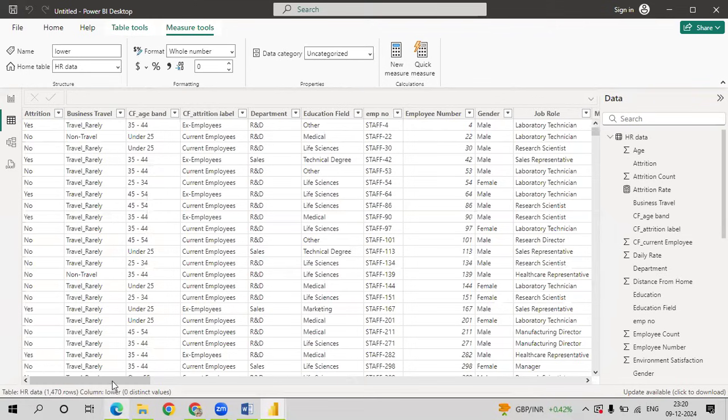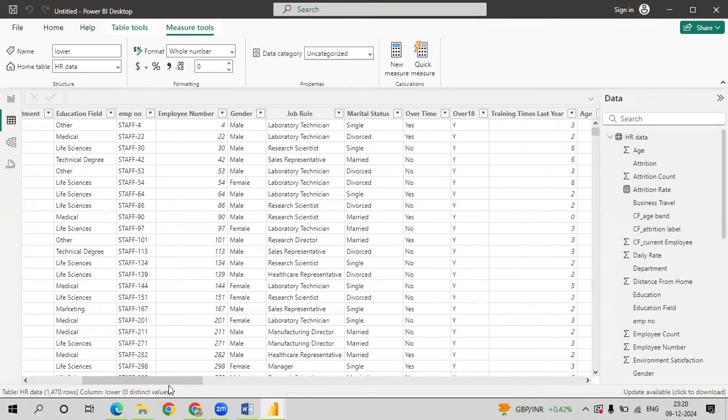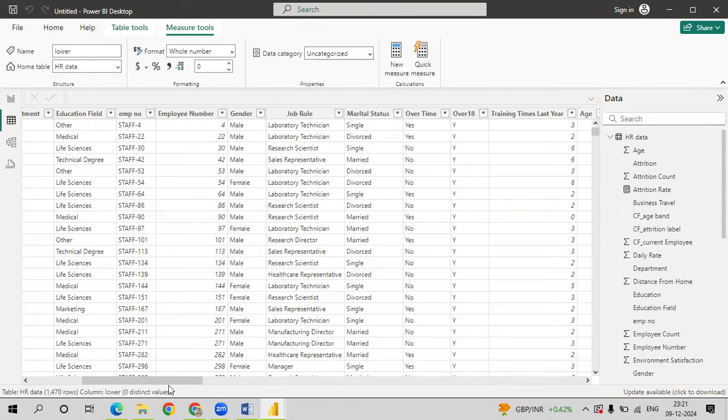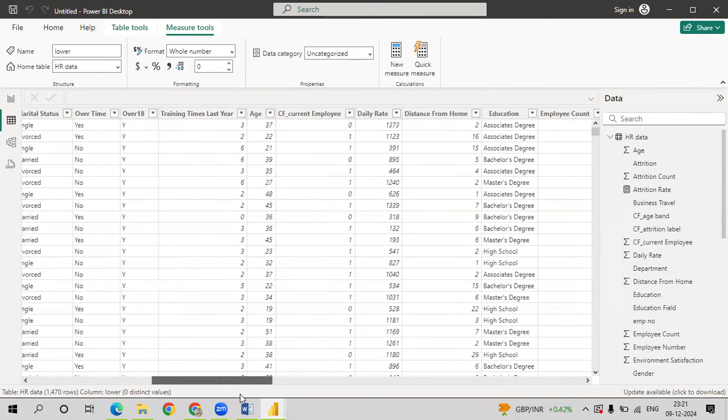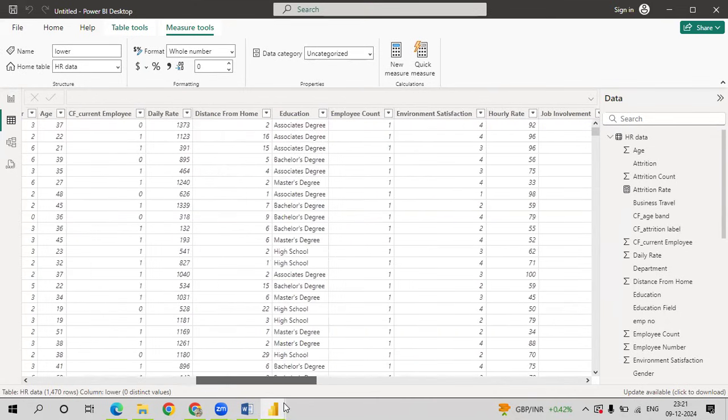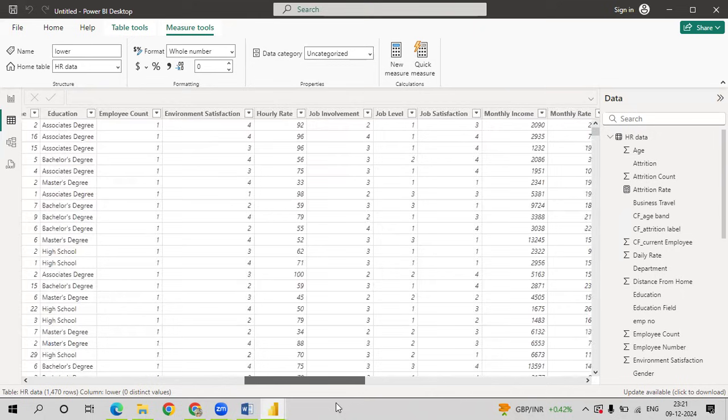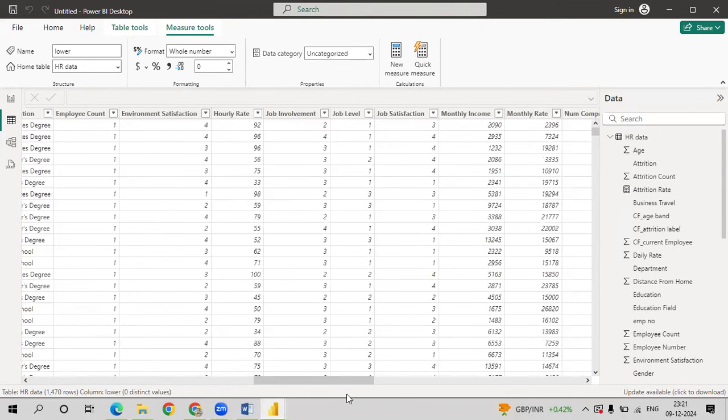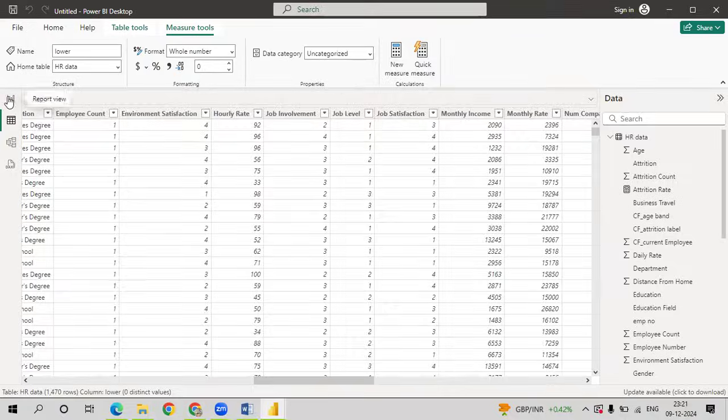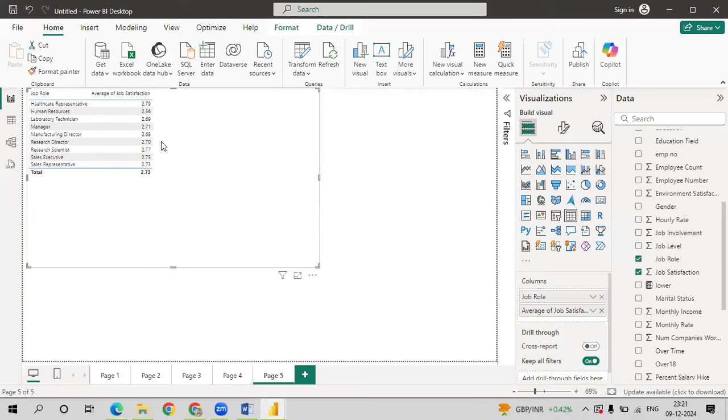if you see the job, there are different job roles like laboratory technician, sales representative, healthcare representative, research scientist, manager. There are multiple roles which are available and for each, you have a rating from 1 to 4 based on the job satisfaction for that particular person. So the average, we will be taking the average job satisfaction.